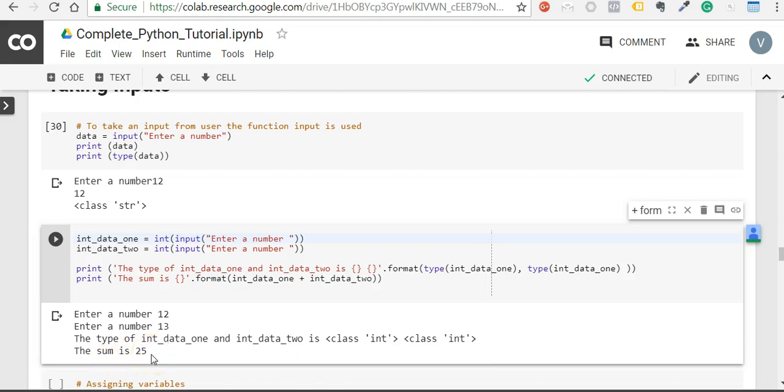This is how you take inputs in Python. Thank you.